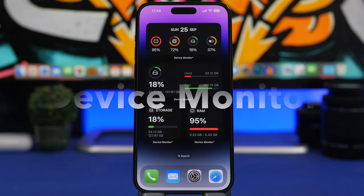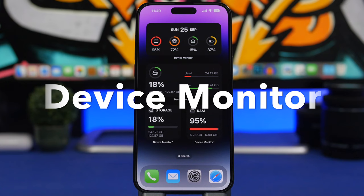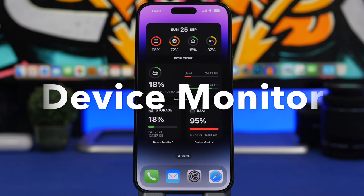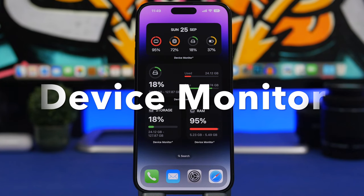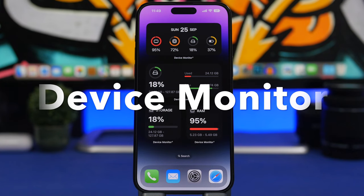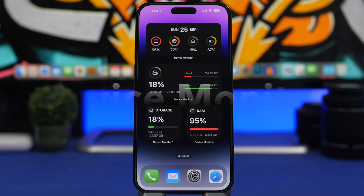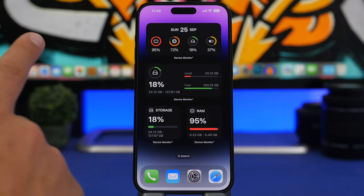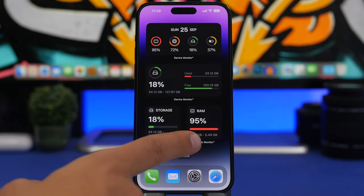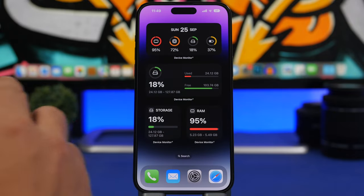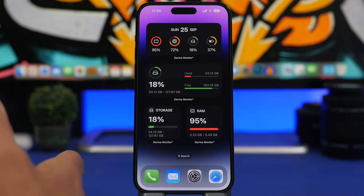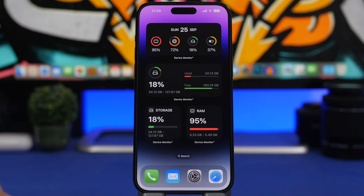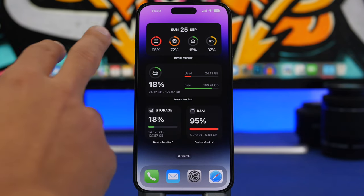Next up is Device Monitor. With the Device Monitor app, you can monitor everything regarding your device — from your storage to RAM memory and everything else you need to know — and it offers a bunch of different home screen widgets.